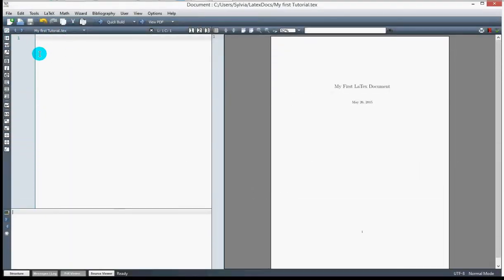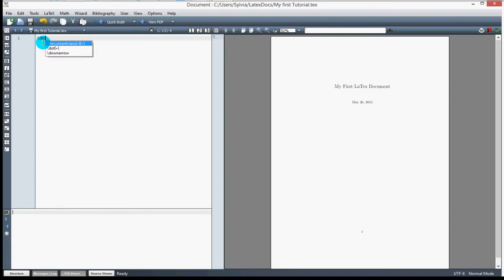In this video, we're going to use some basic commands to create a simple LaTeX document. I've already created and saved the file — you need to save it before you can compile. I'm starting with the command \documentclass, and the program recommends options. In the first square bracket you set the font size, and in the curly bracket you put the document type, which is 'article'.